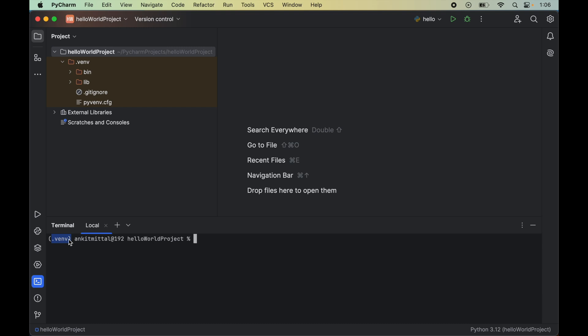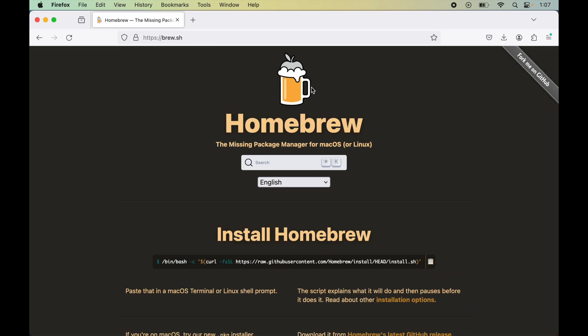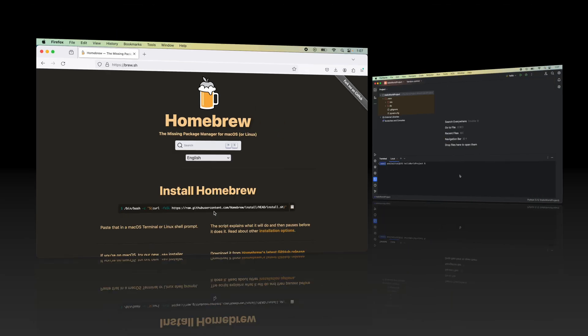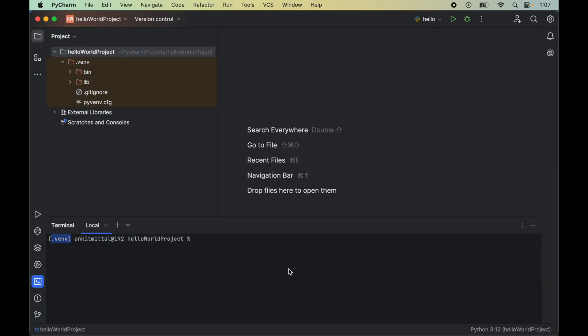To install Port Audio, we will use the Homebrew package manager. In case you do not have Homebrew installed in your system, you can install it using just one command. This is the command you need to run on the terminal to install Homebrew, and I will share this link and the installation command in the description.